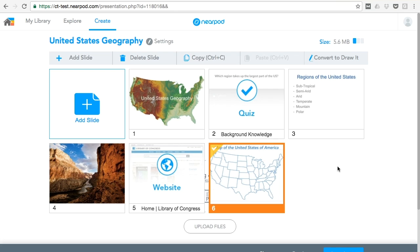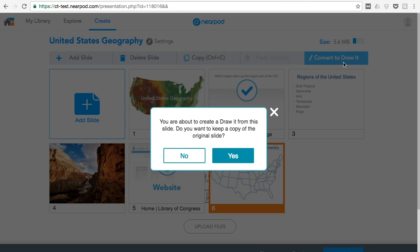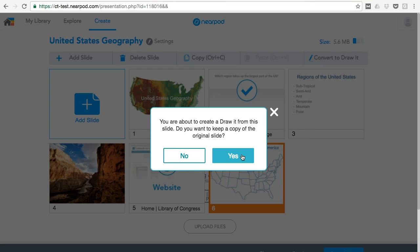So I'll use the convert to draw it feature. When I click this button, I see a message asking if I want to convert the original to a draw it or duplicate the first slide.